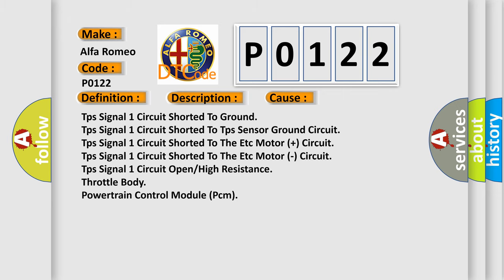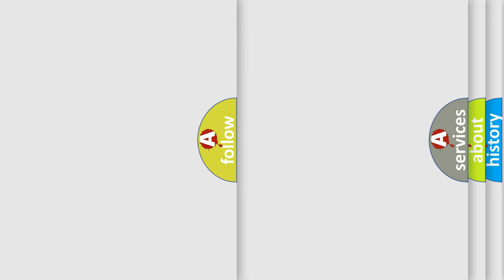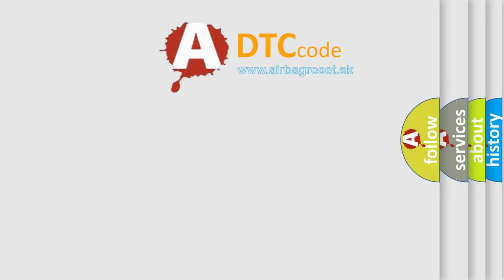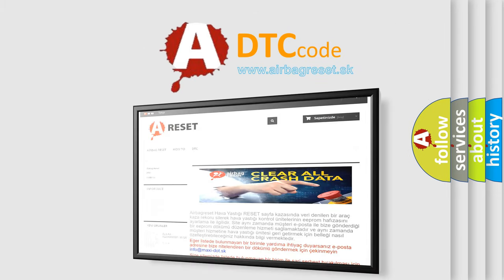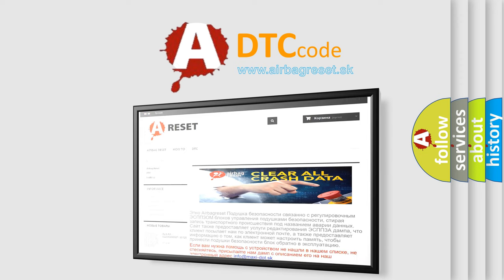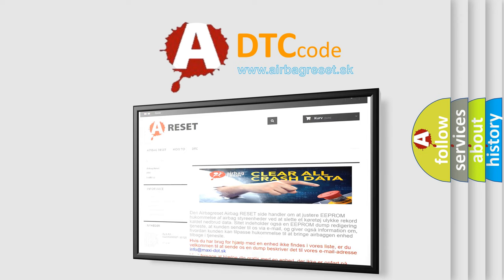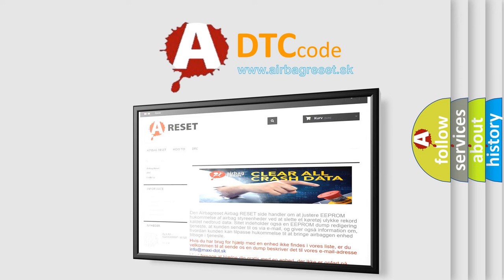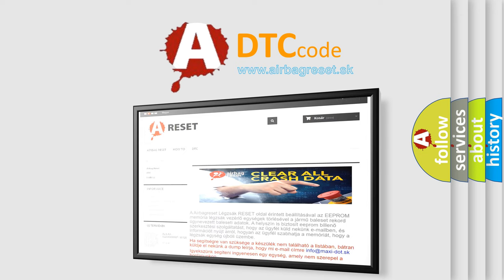The airbag reset website aims to provide information in 52 languages. Thank you for your attention and stay tuned for the next video.